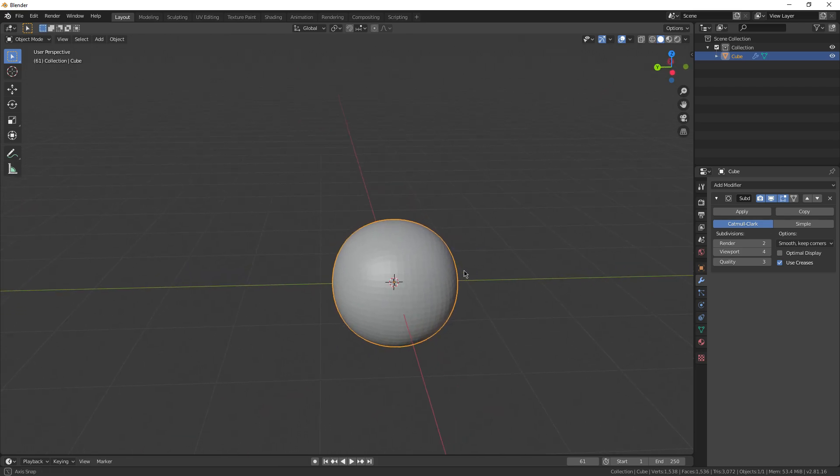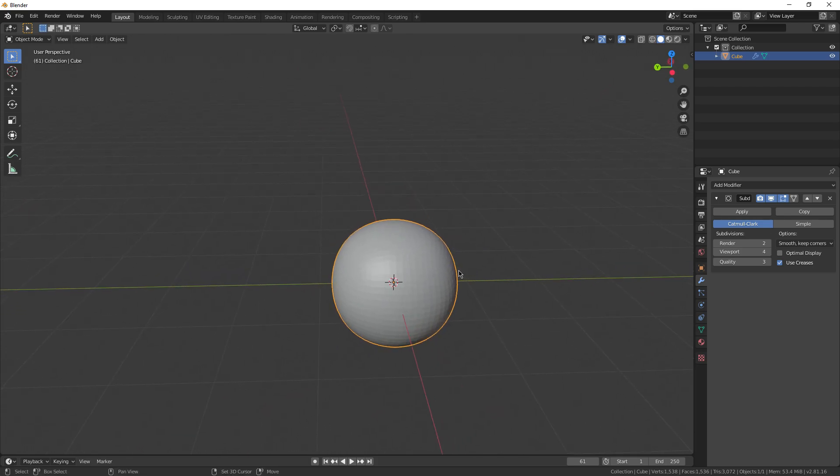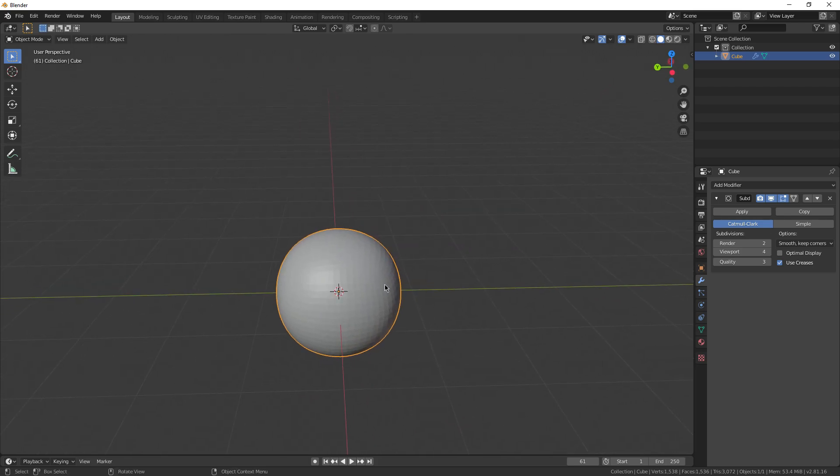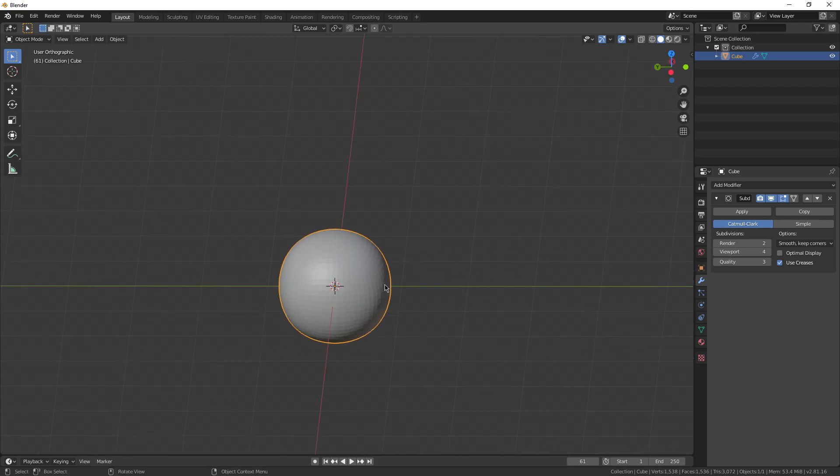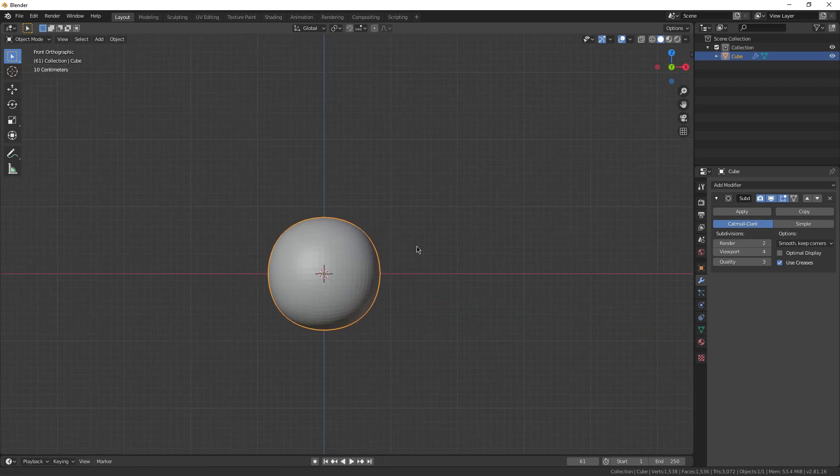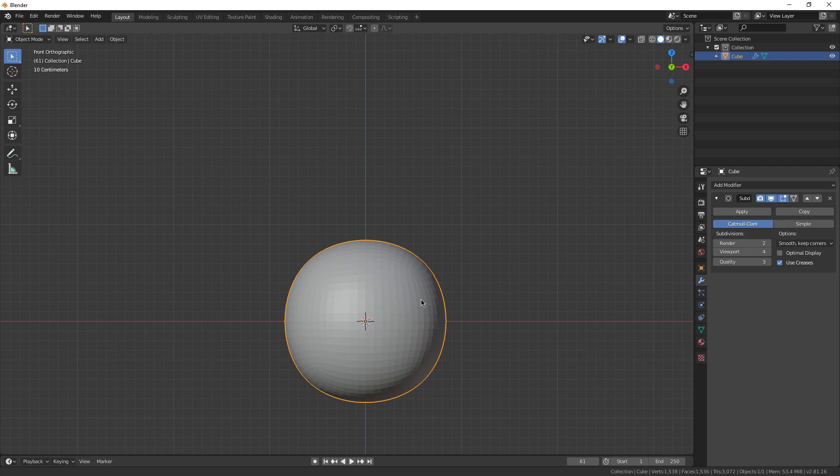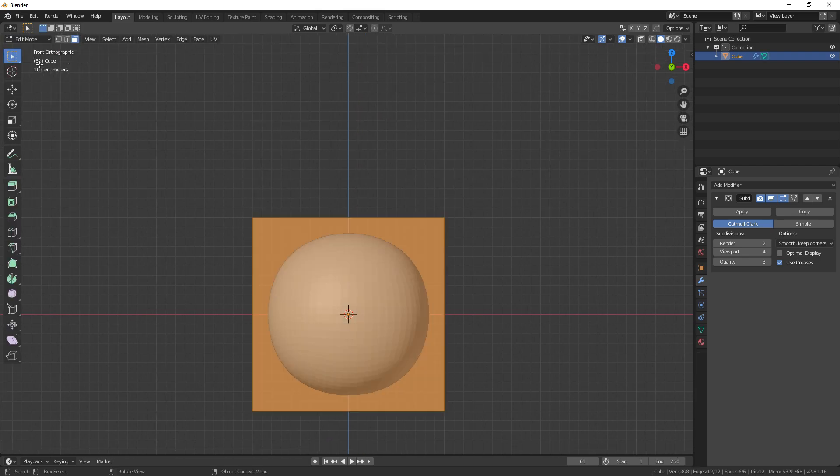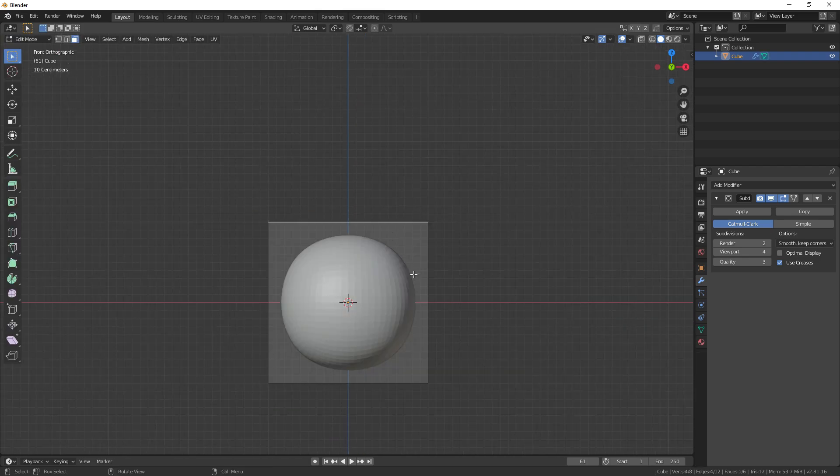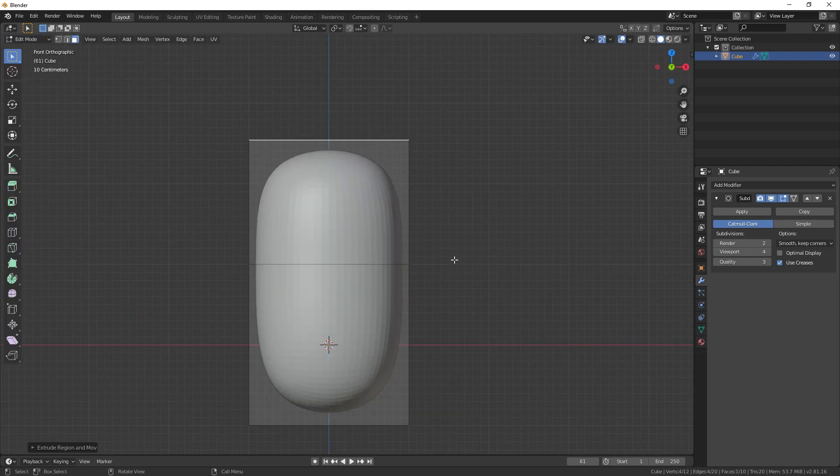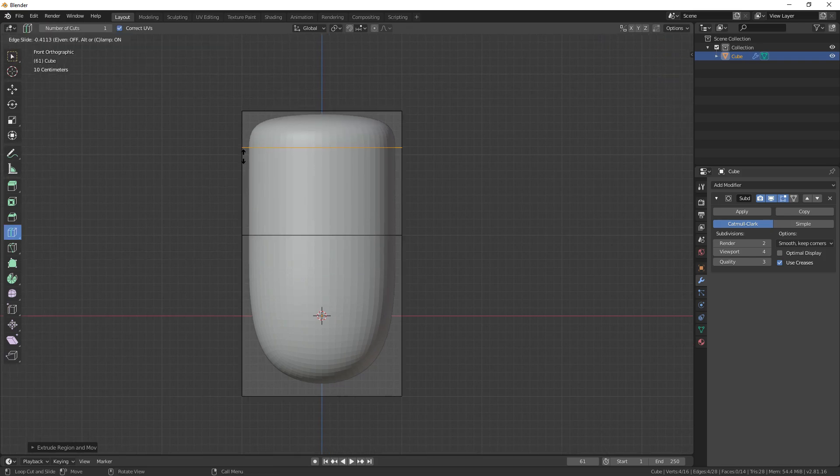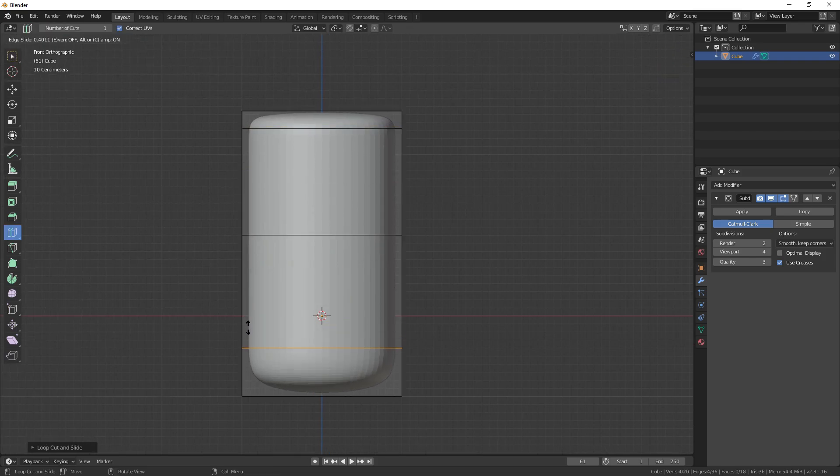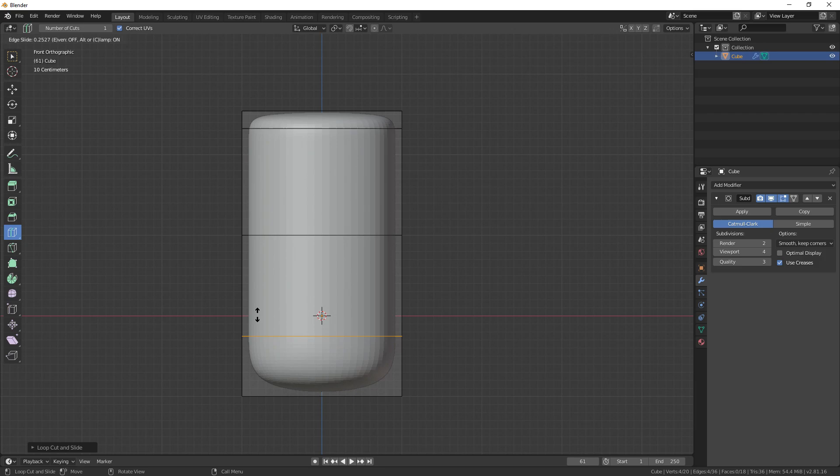Just going to go straight into edit mode. Now let's make it look like a jar, about right there, maybe, to flatten off that bit right there. Now another loop cut to the bottom, and let's make this bit a little bit more round, maybe about there.